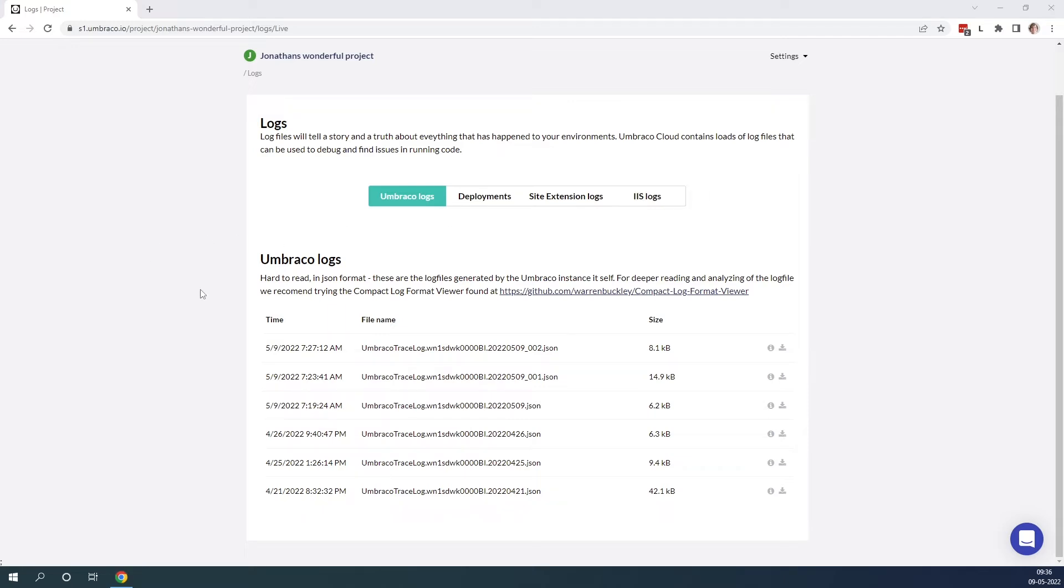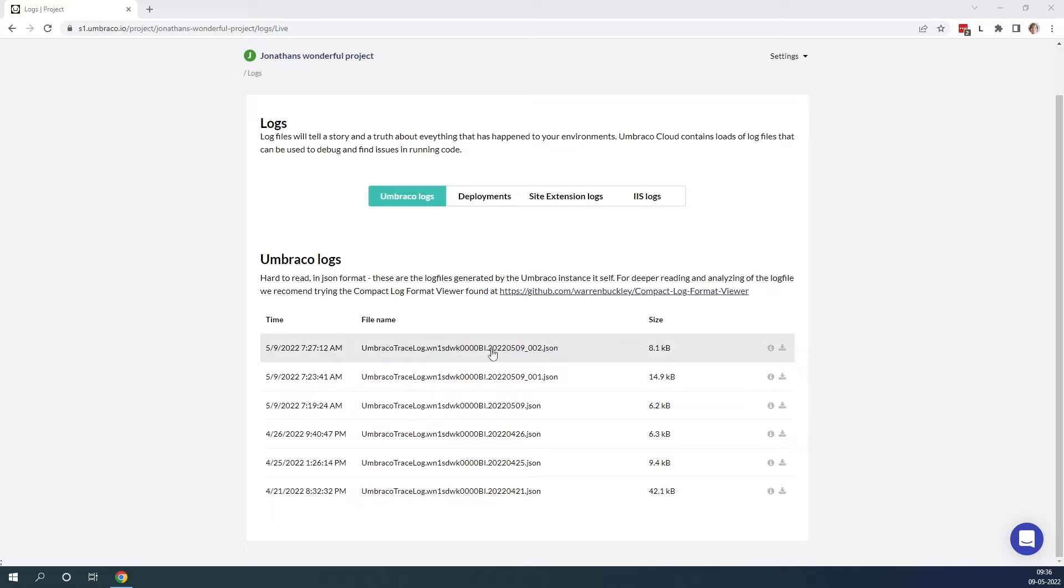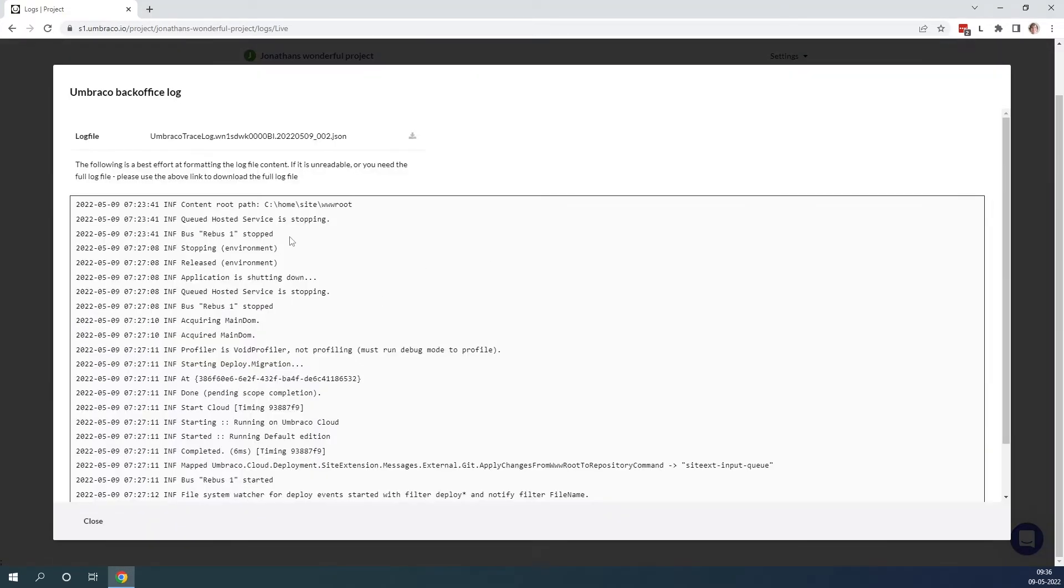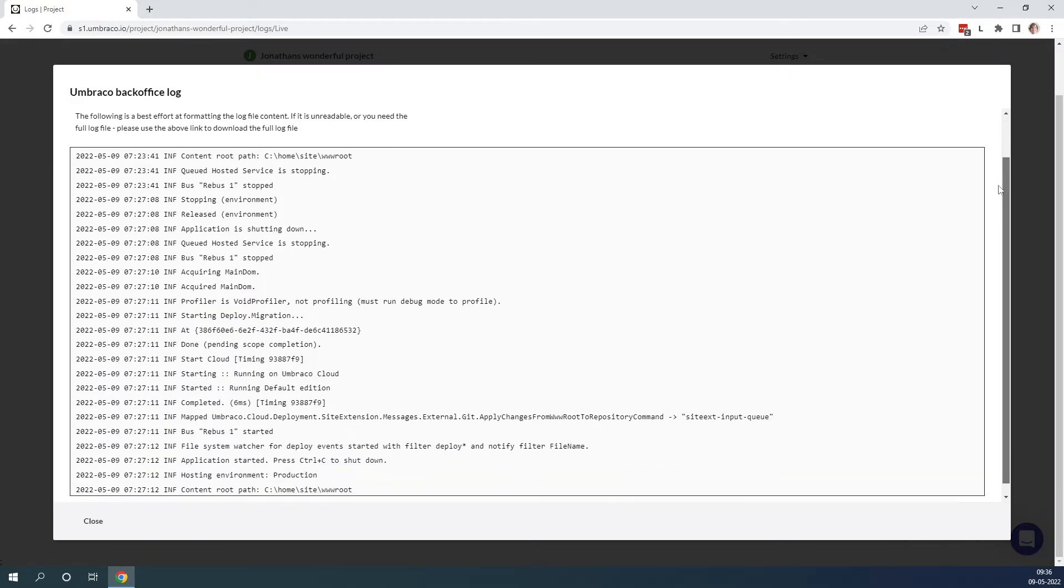The first log that we have is the Umbraco logs. With the Umbraco logs we can see what has happened behind the scenes when our Umbraco project has started and if there has been any issues related to our Umbraco project. You can click on a specific file name. Once you do so you will see that we get a nice view of the error log in the browser.